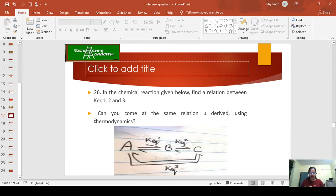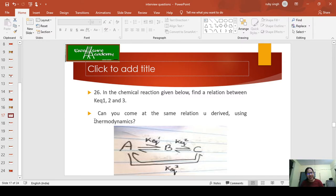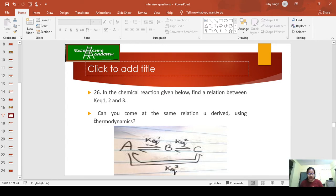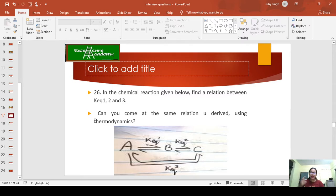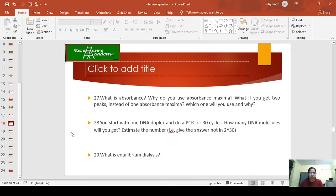So let's see what these different questions are and try to storm our brains. The 26th question, since this is the third part, is just a continuation. In the chemical reaction given below, find a relation between equilibrium constants K1, K2, and K3. Can you come at the same relation you derived using thermodynamics? Just apply the law of thermodynamics and see whether you're able to do it or not.